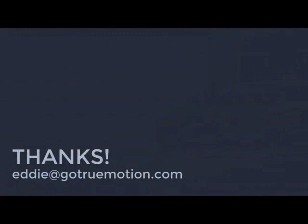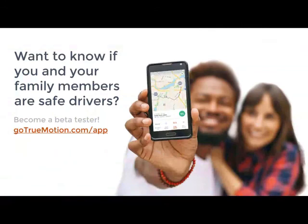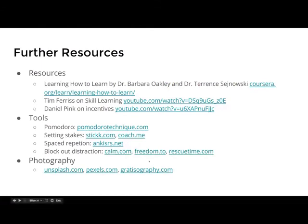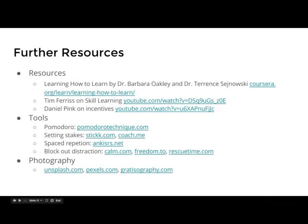Thank you very much for listening. I'll take questions now through the chat. A quick shout-out: my company True Motion is releasing a consumer app for safe driving — if you're interested to see how your family members drive and compare habits, you can become a beta tester at truemotion.com/app. You'll also find these slides there, with resources for blocking distractions, setting stakes, and the references I used to put this talk together.